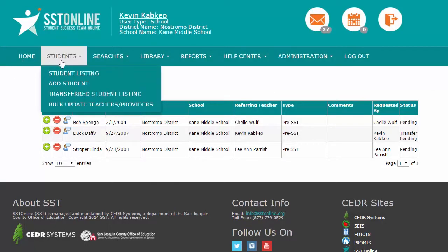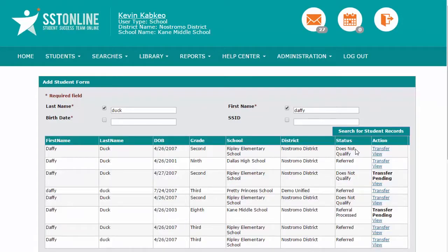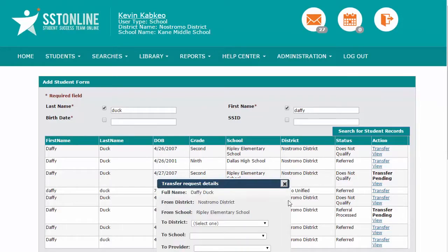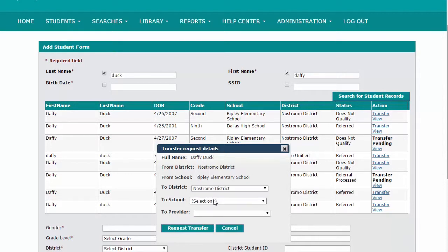You will want to request a transfer of the student record. Number one, click on the transfer link to the right of the student record you want to initiate a transfer request on. Number two, complete the transfer request pop-up that appears. Number three, click on the transfer request button.